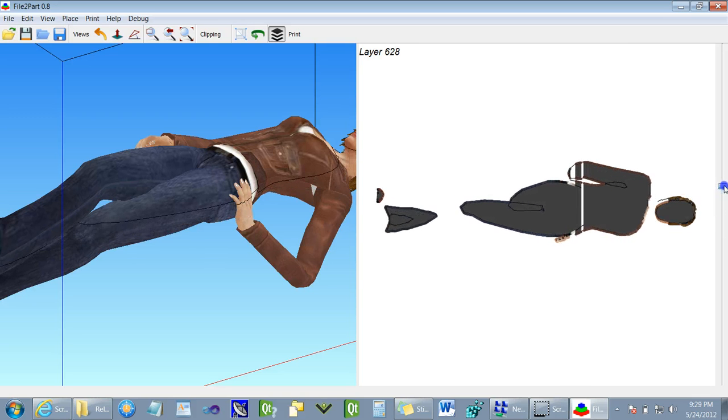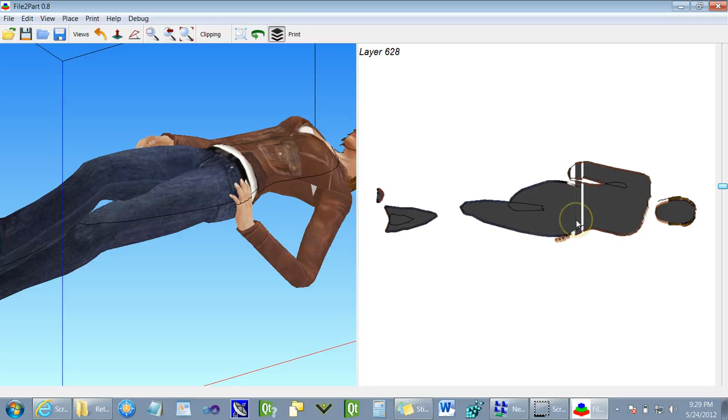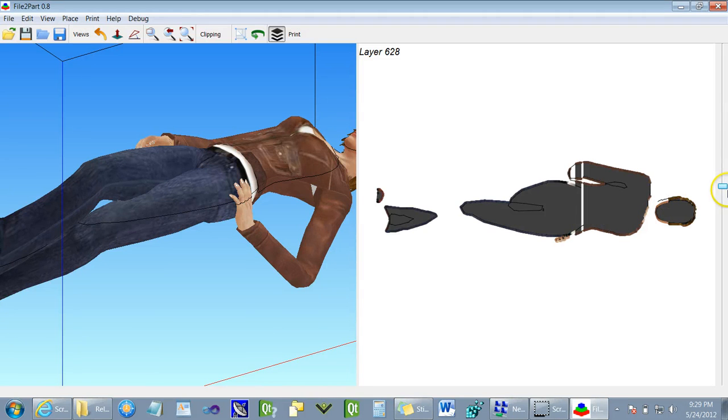When we examine each slice, we can see by the white bands that it's not structurally sound and the model may fall apart after printing.